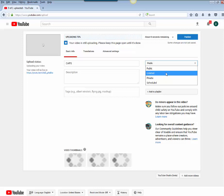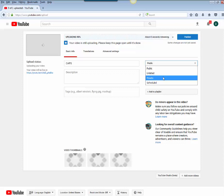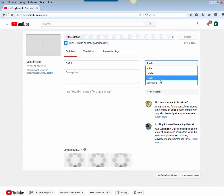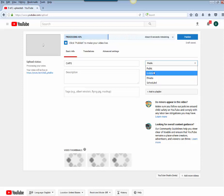You don't usually want to use private because that means you have to set it so that only certain people with other YouTube accounts can access it, which makes it really hard because you'd have to know the YouTube account for everyone in your class. Scheduled would be to set the video to come out at a later time. So in general you're probably going to want to choose unlisted.